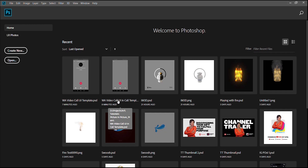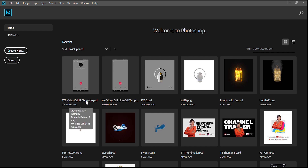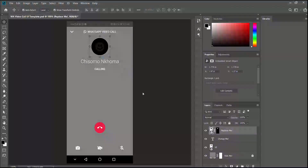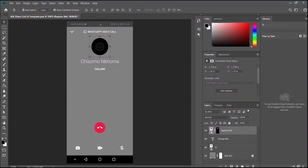They're called 'WA Video Call UI In Call Template' and 'WA Video Call UI Template.' Once you've downloaded them — they're free — just open them up and inside you'll see the UI template for the WhatsApp video call. This is for outgoing calls; I haven't made a template for incoming/receiving calls.